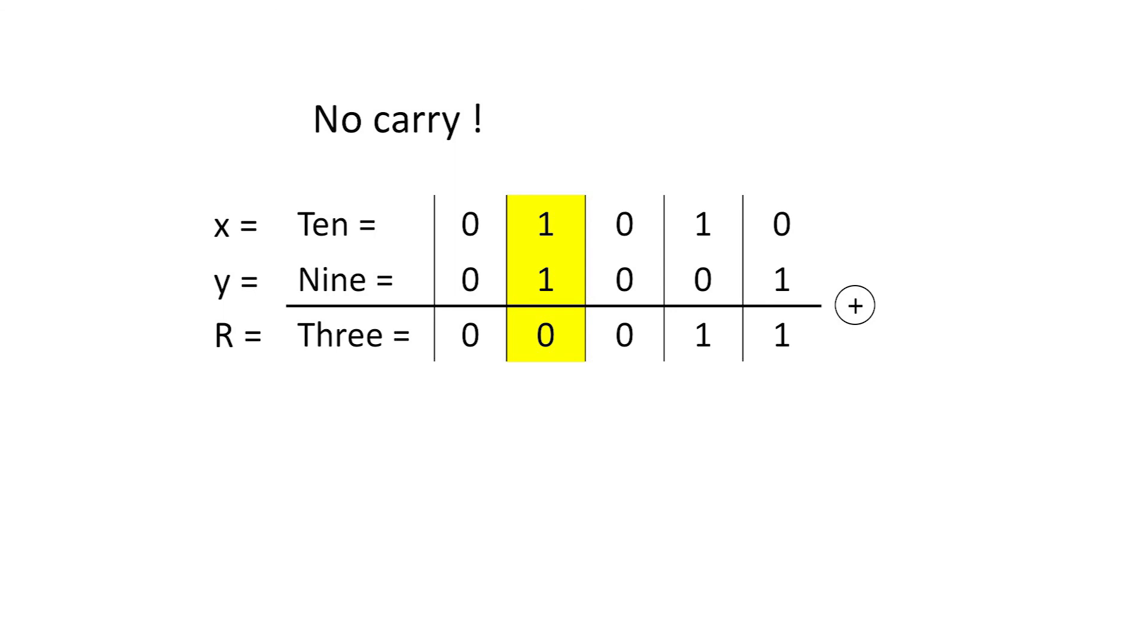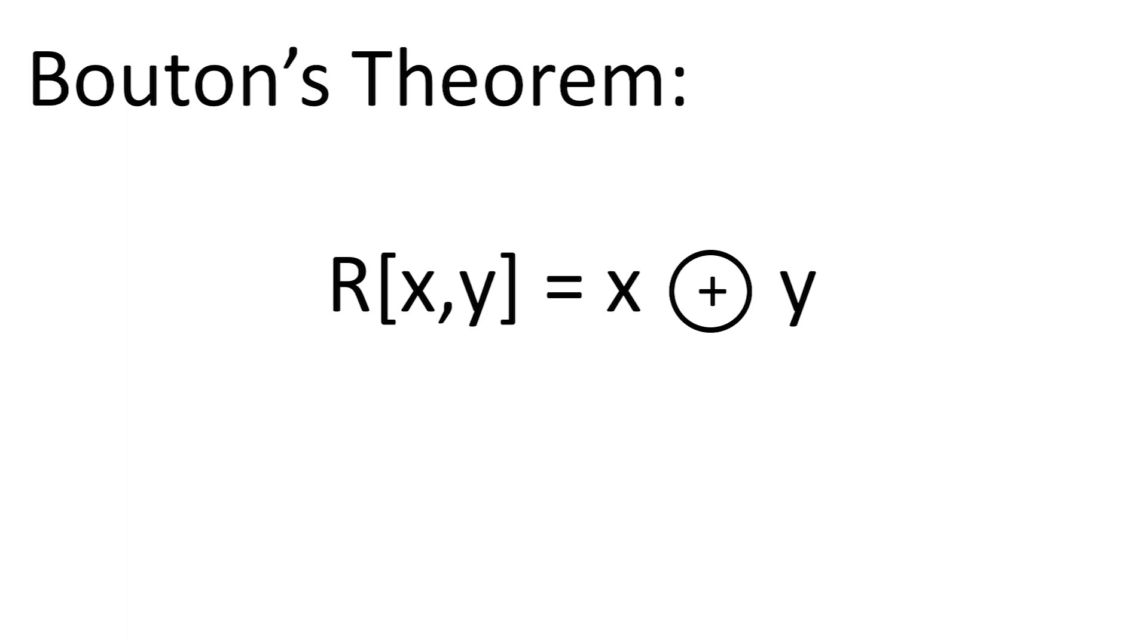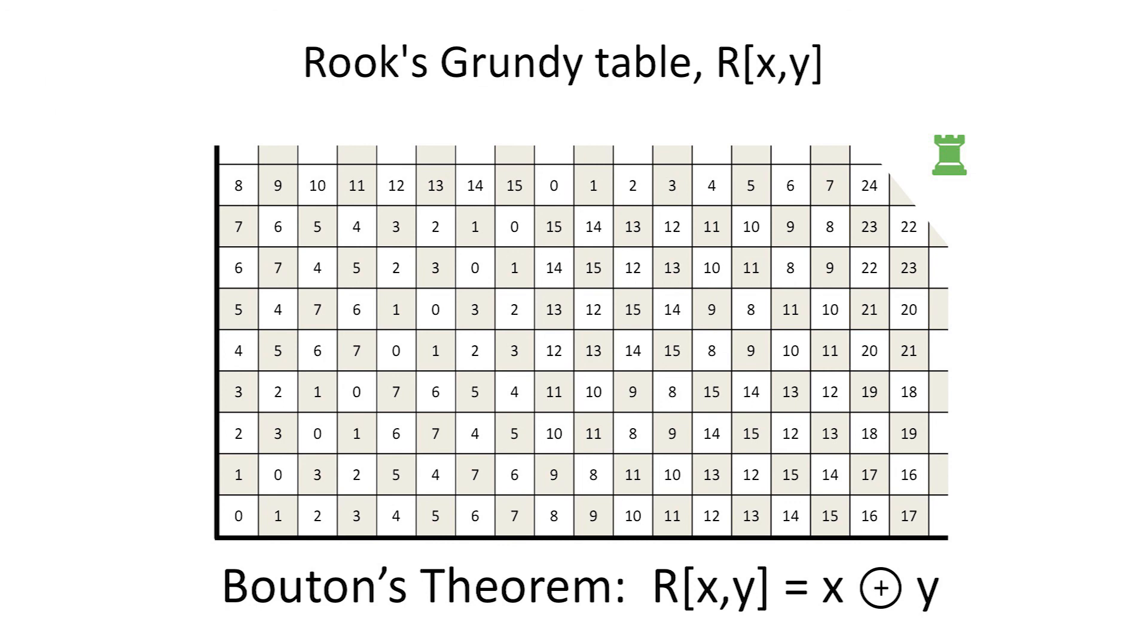As always, leading zeros don't matter. This result is known as Bowden's theorem. Before attempting to prove it, you might want to look at more locations of the Rooks-Grundy table and verify that it works.